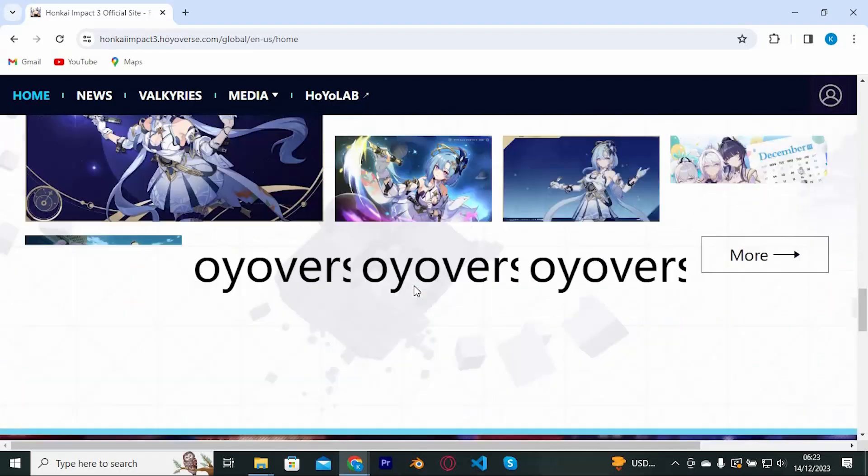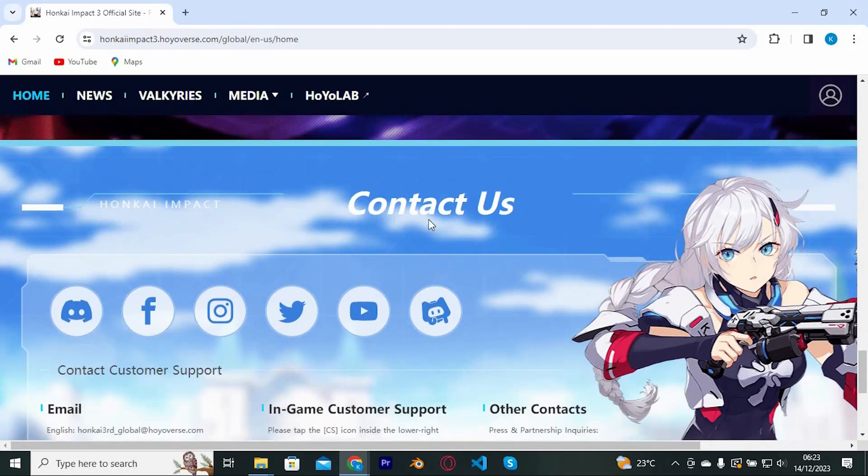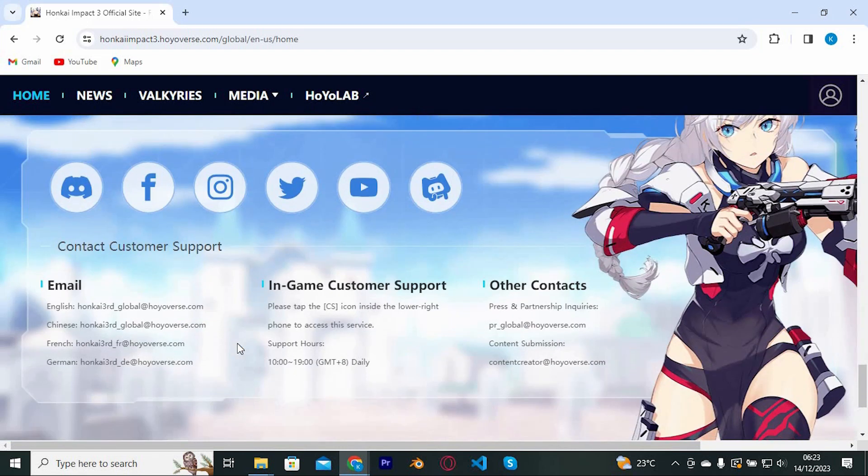Just scroll down to the bottom, right here you will see Contact Us. We have all these options of contacting them, you can use their social media platforms to do so. We also have the email options here.